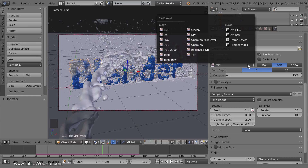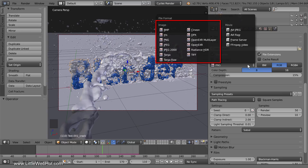So if I'm rendering an animation that doesn't take too much time to render, then I'll typically render it as a single movie file. However, if I expect it to take longer than about an hour to render, then I'll consider rendering it as individual images. I'll be demonstrating both methods, and I'll start with the single movie file method.